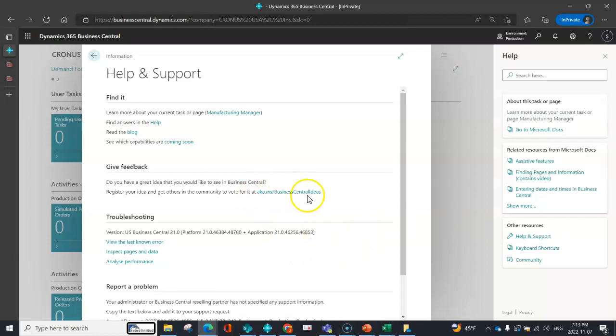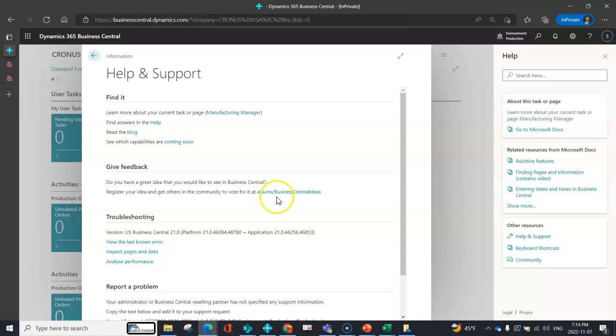This is a really good opportunity to submit your ideas. A lot of what Microsoft does is develop new features based on feedback from the community. This is your opportunity to register an idea for a feature that isn't already there. You can also vote on things that are up and coming and make it into the next releases.